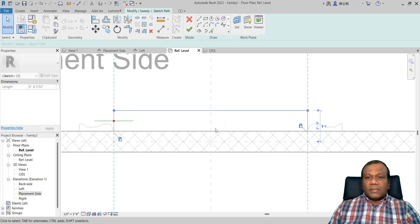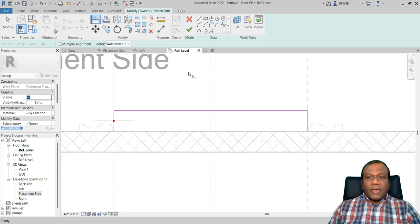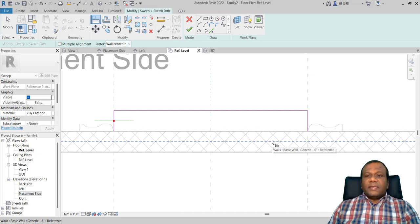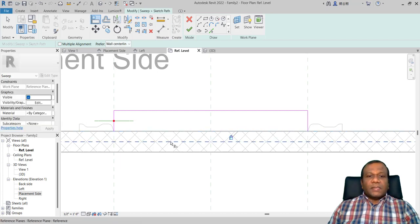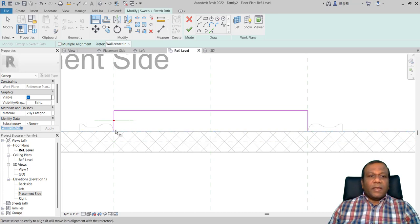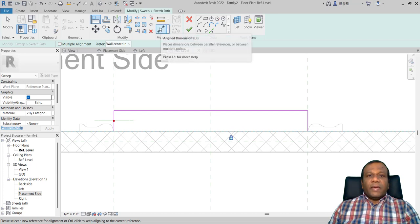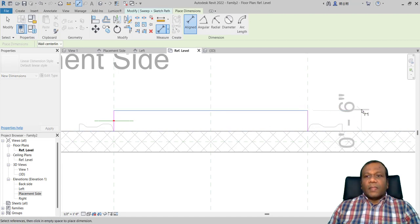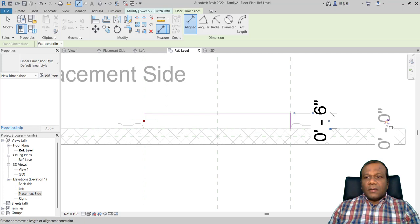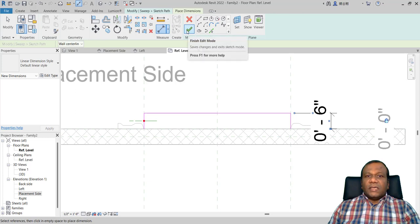Select this one, move it inside and go back — it's locked. Now take the alignment tool. When you select alignment, the middle reference plane may be selected — press the Tab key on your keyboard to cycle, then select the reference plane and click the point to lock it. Press Tab again until you get the other reference plane, then lock that point too. You can also add an aligned dimension. Now finish the sketch path.